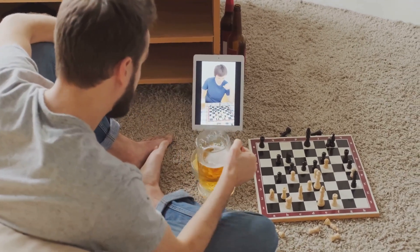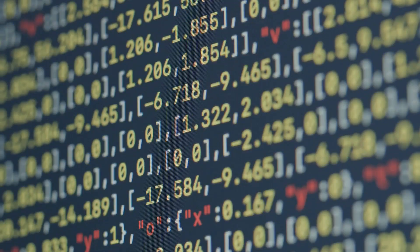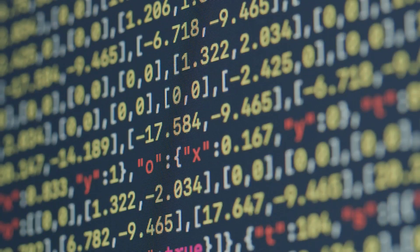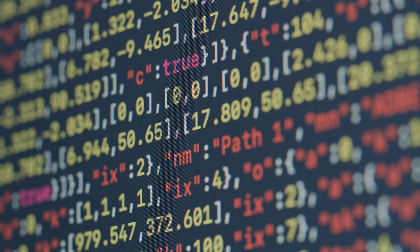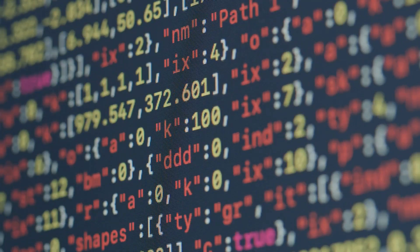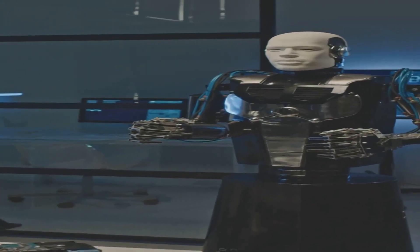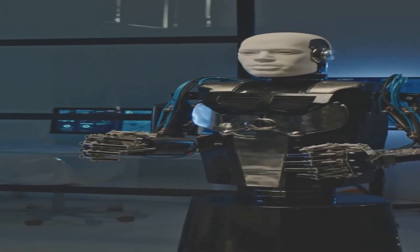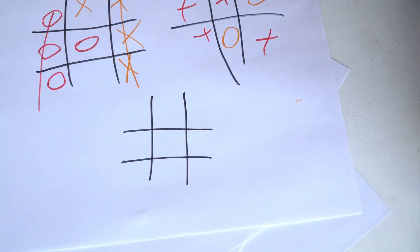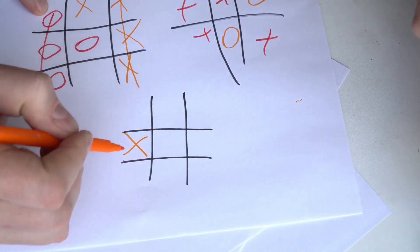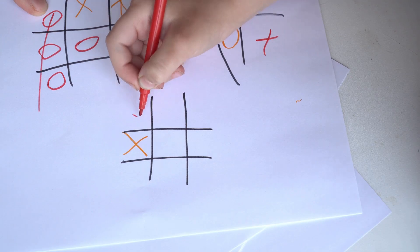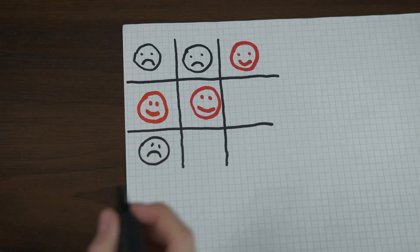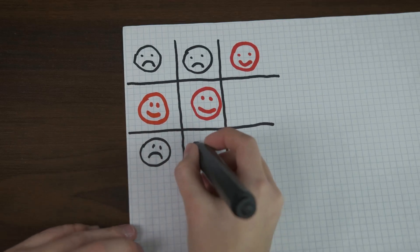Let's go back to the tic-tac-toe example. Initially, the agent's Q-values are all zero because it doesn't know which actions are good or bad. As the agent plays more games, it starts to update its Q-values. For example, if placing an X in the center leads to a win, the Q-value for that action goes up. If placing an X in a corner leads to a loss, the Q-value for that action goes down.